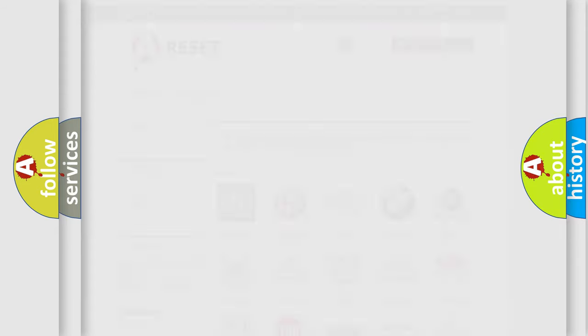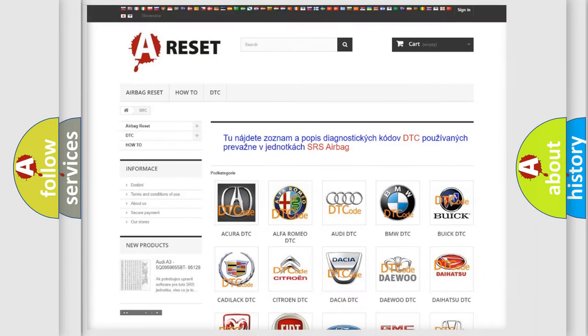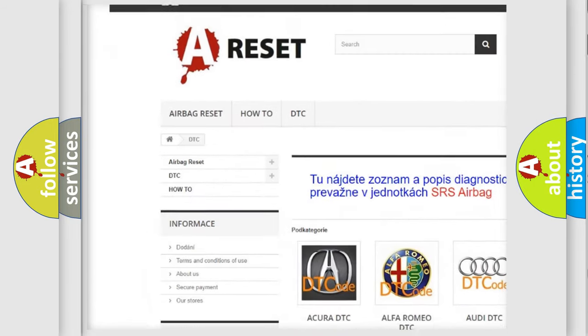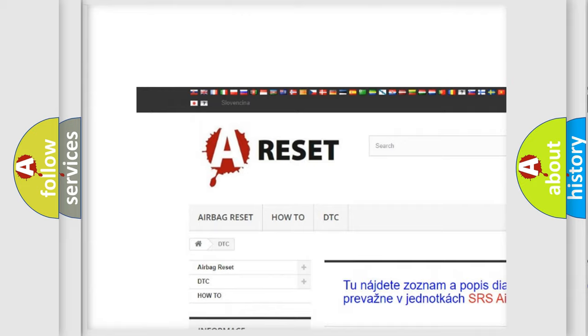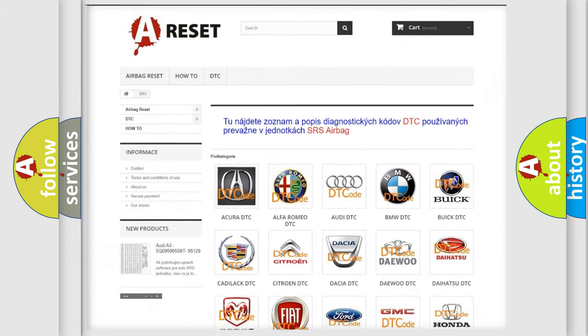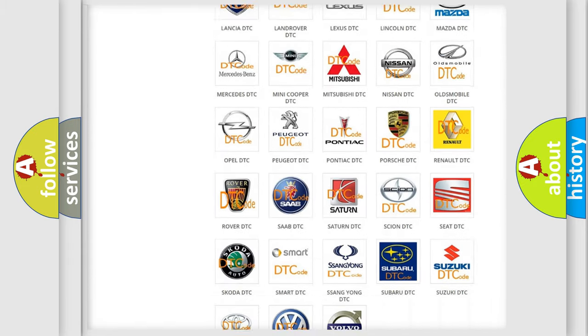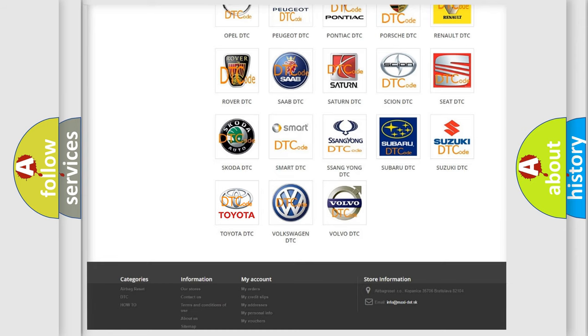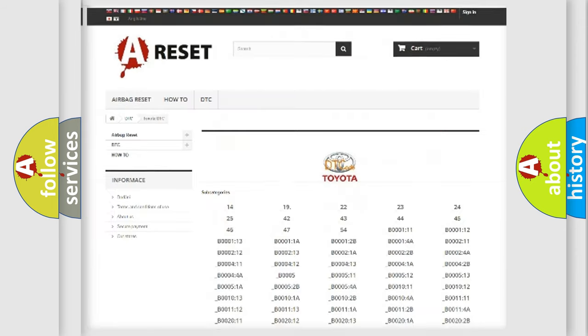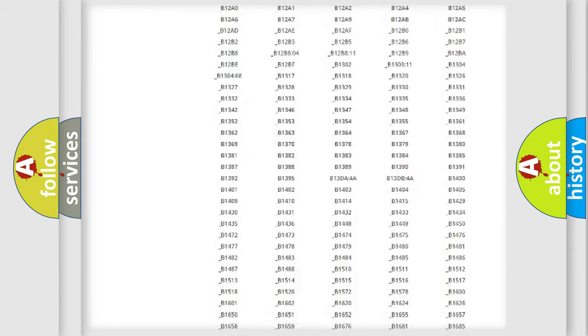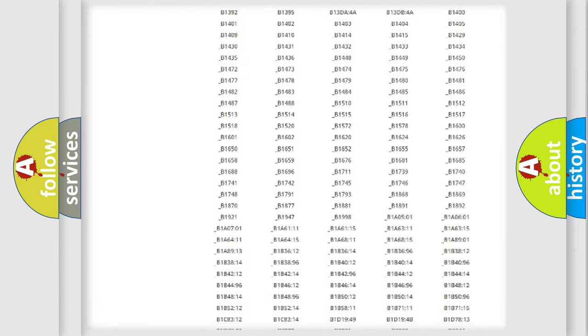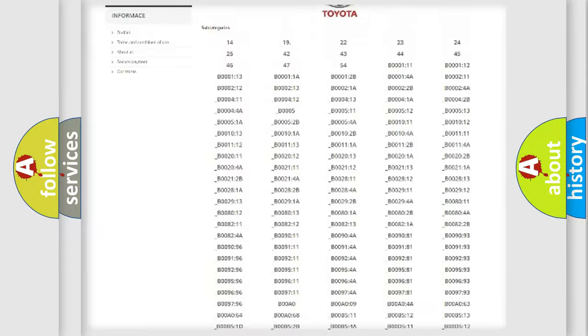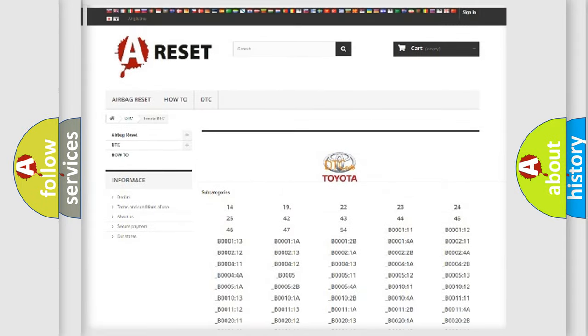Our website airbagreset.sk produces useful videos for you. You do not have to go through the OBD2 protocol anymore to know how to troubleshoot any car breakdown. You will find all the diagnostic codes that can be diagnosed in Toyota vehicles, and also many other useful things.